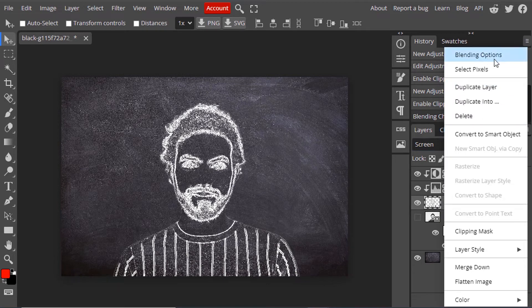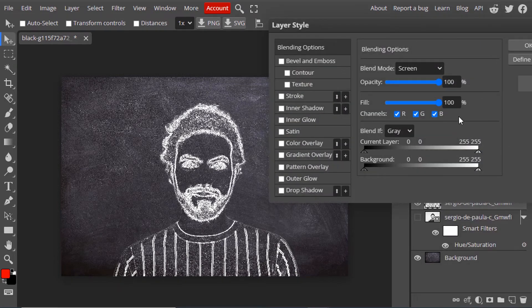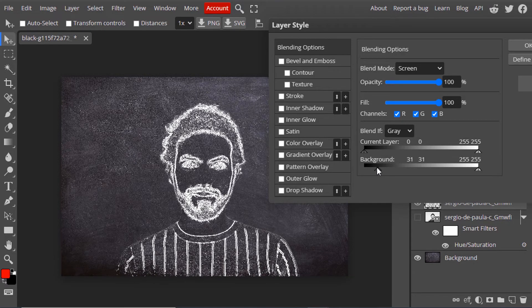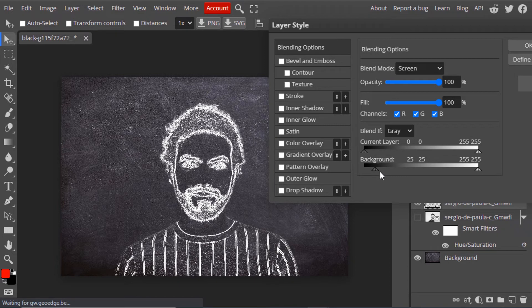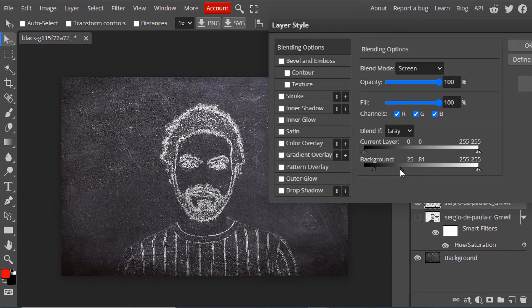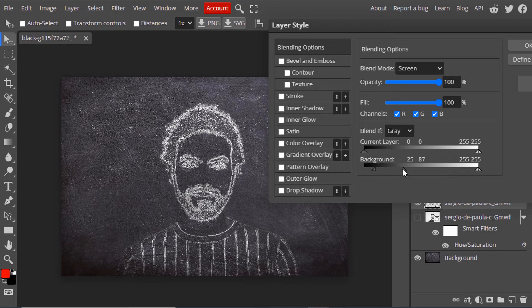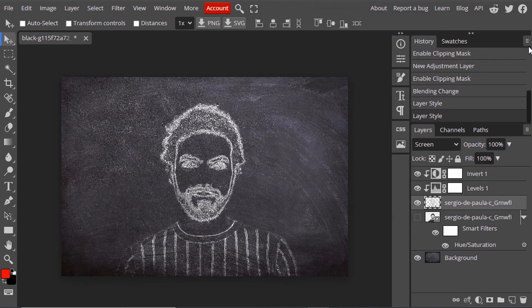Right-click and select Blending Options. Move this slider to the right until you get a dissolve effect. Then press Alt on your keyboard and break it. Move the slider to get a better chalk effect, then click OK.